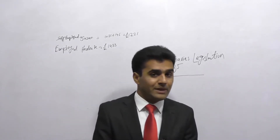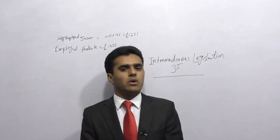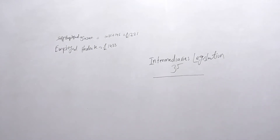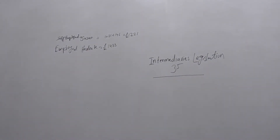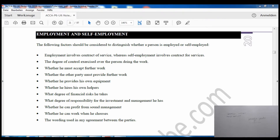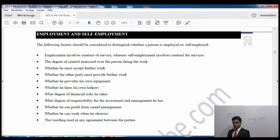So we need to differentiate who is employed and who is self-employed. What are the conditions to be classified as self-employed? I'll just share the screen with you and we will read through the notes together. As you can see on your screen, this is page 20 of the lecture notes — Employment and Self-Employment. The following factors should be considered to distinguish whether a person is employed or self-employed. These are the same ones you have seen at F6.